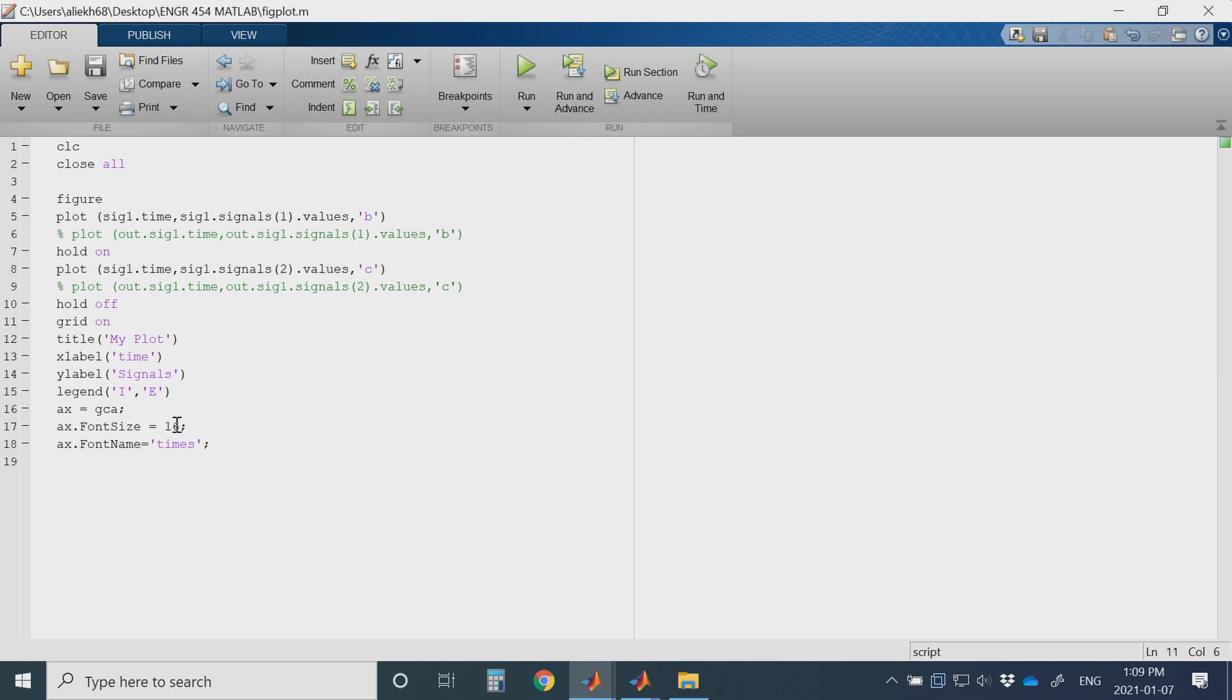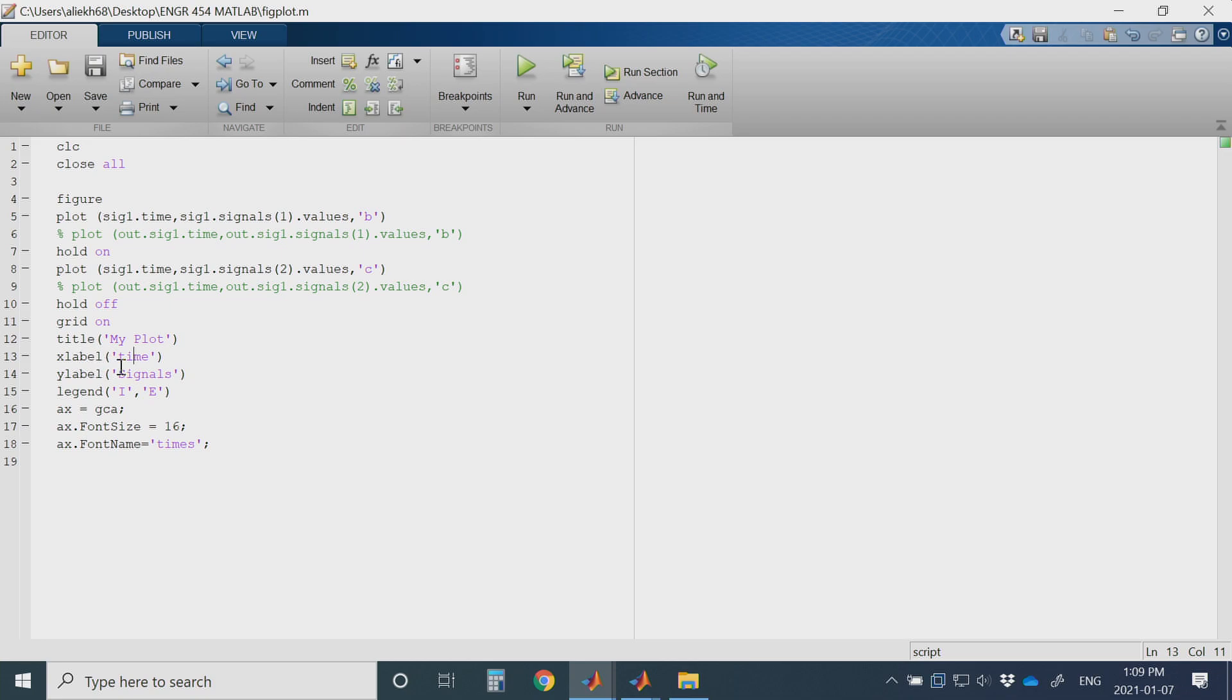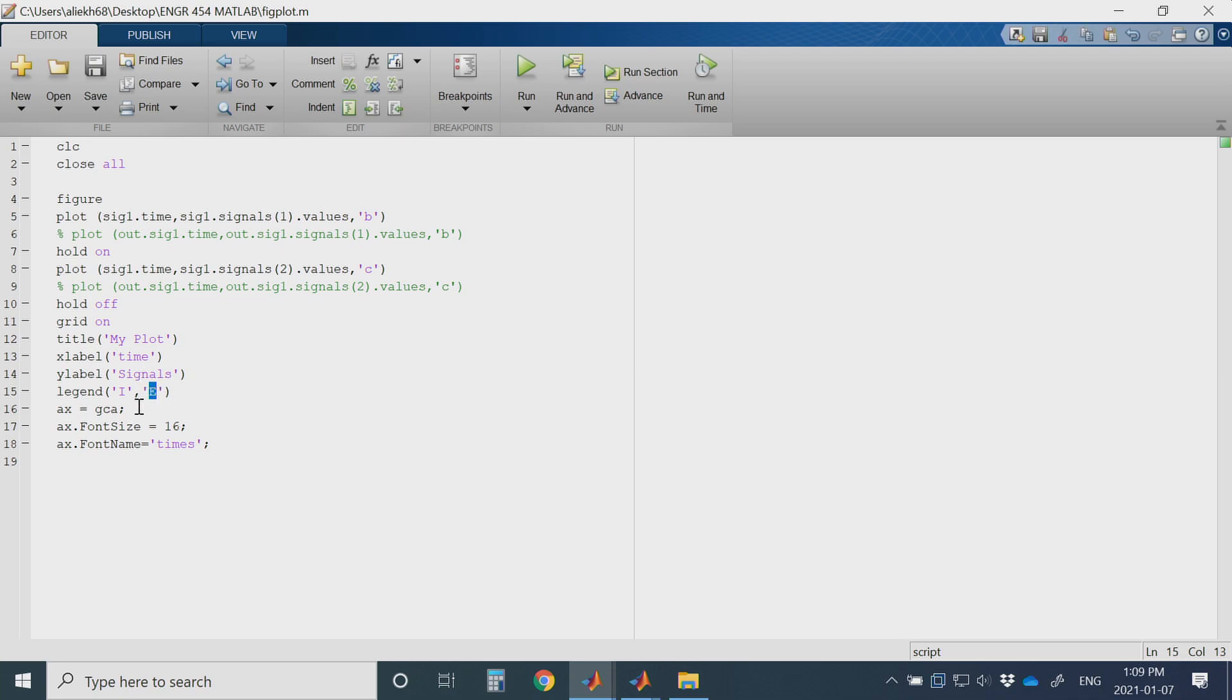I will turn on the grid, give a title to my figure. For example I have given my plot and then label my x axis as time and y label is signals. The first one is my current I and the second one is my voltage which I have named E as legends.